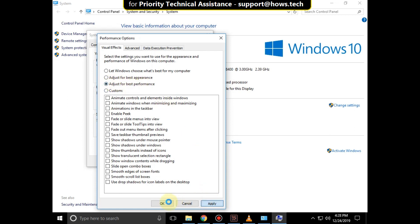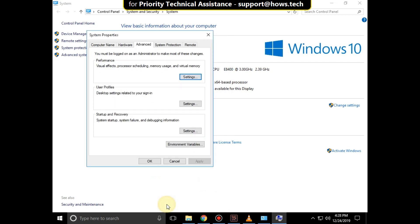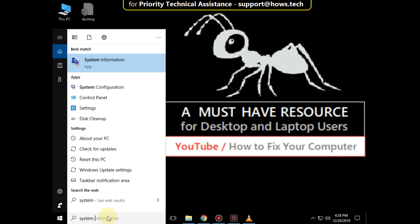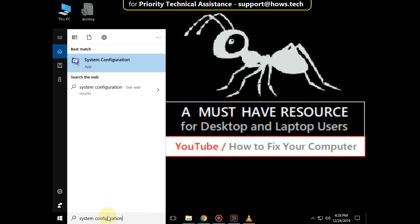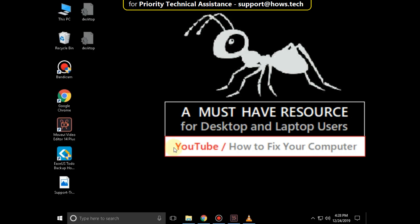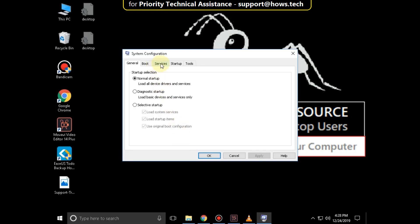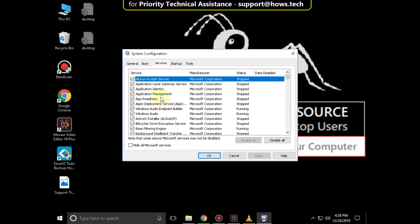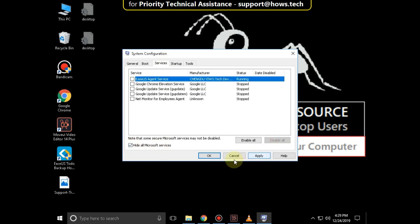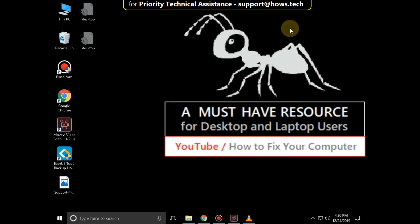Click on OK, and then OK again. Close this window. Again go to the search bar and type system configuration. Click here to open it. Go to the Services tab, check the option to hide all Microsoft services, and click on Disable All. Then click on Apply and then OK.